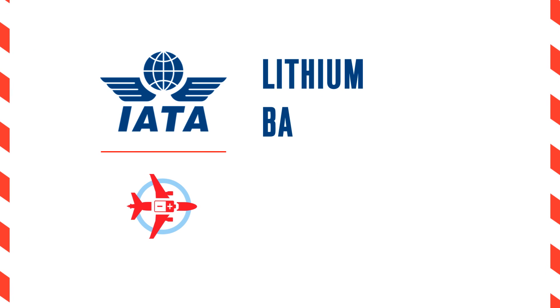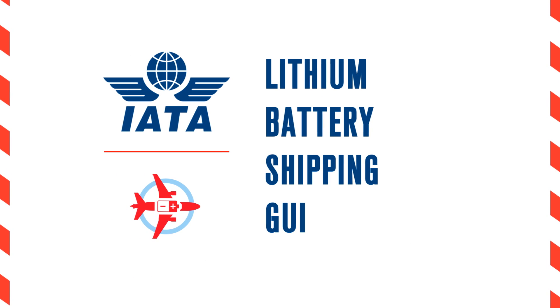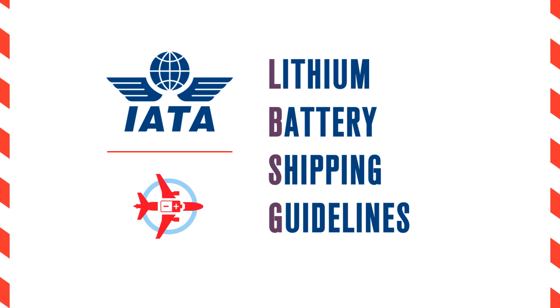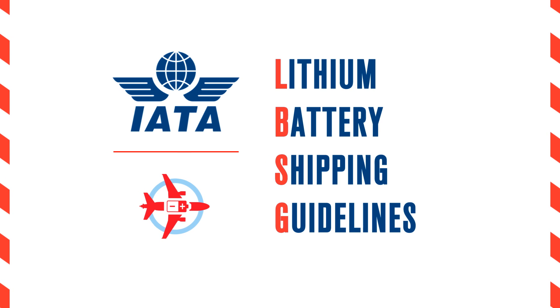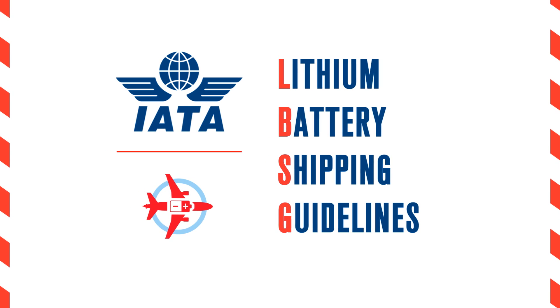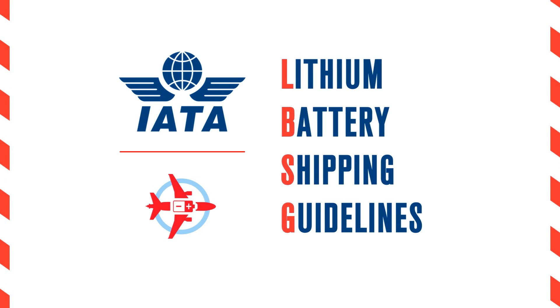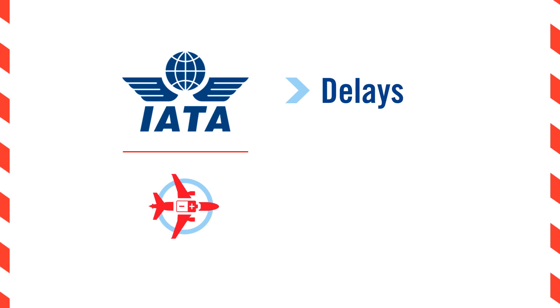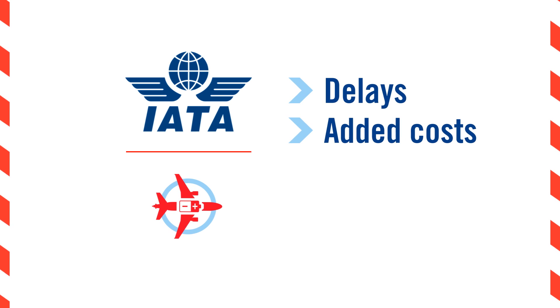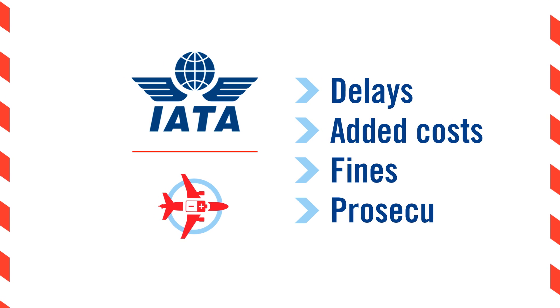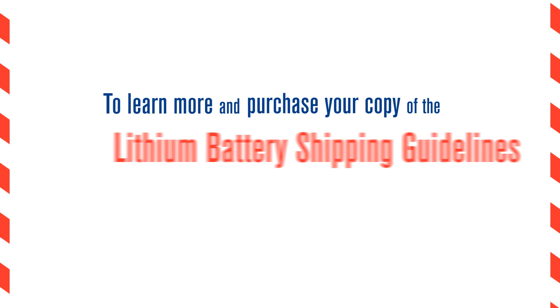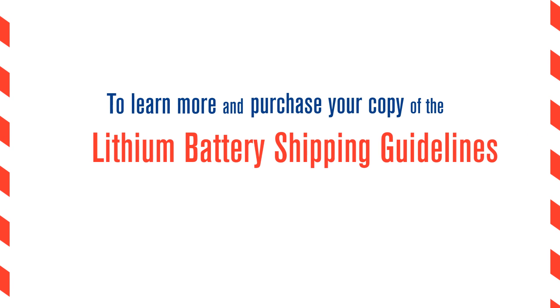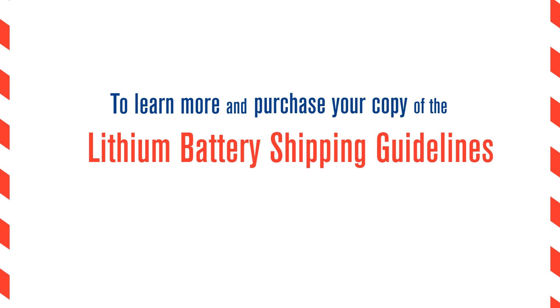The IATA Lithium Battery Shipping Guidelines, constantly updated, helps you stay compliant and avoid mistakes that may result in delays, added costs and in the worst case fines or prosecution. To learn more and purchase your copy of the Lithium Battery Shipping Guidelines today, visit iata.org/LBSG.